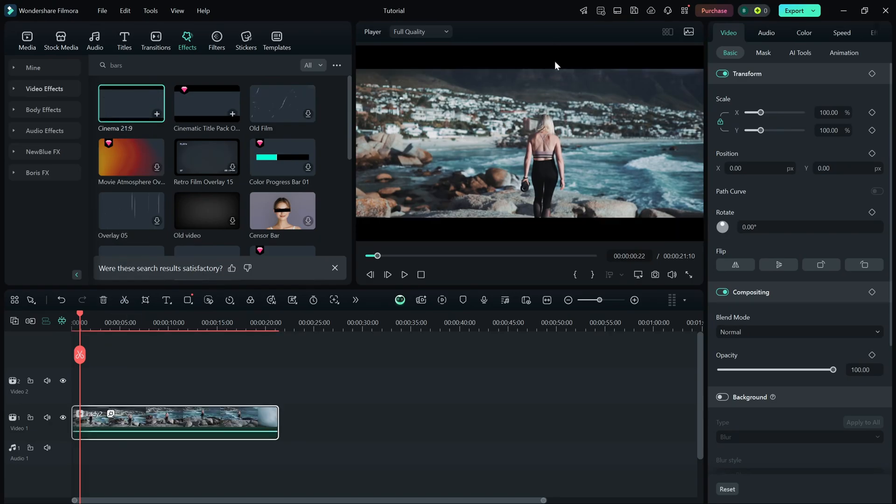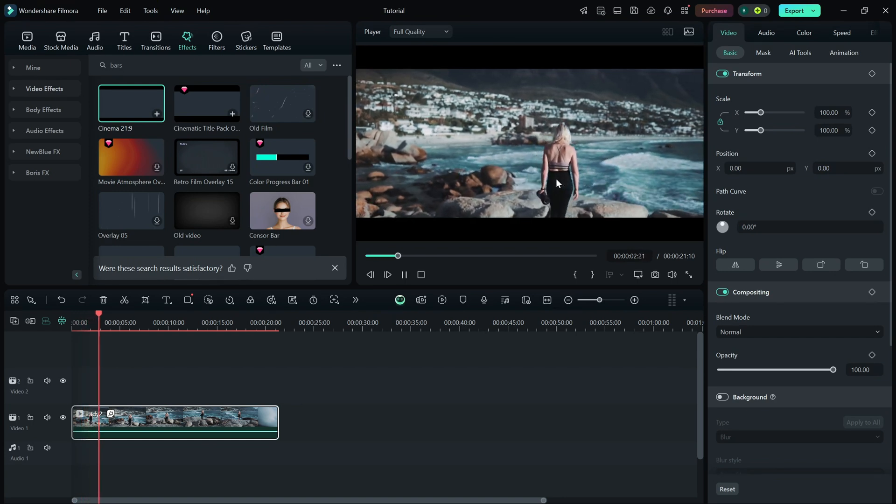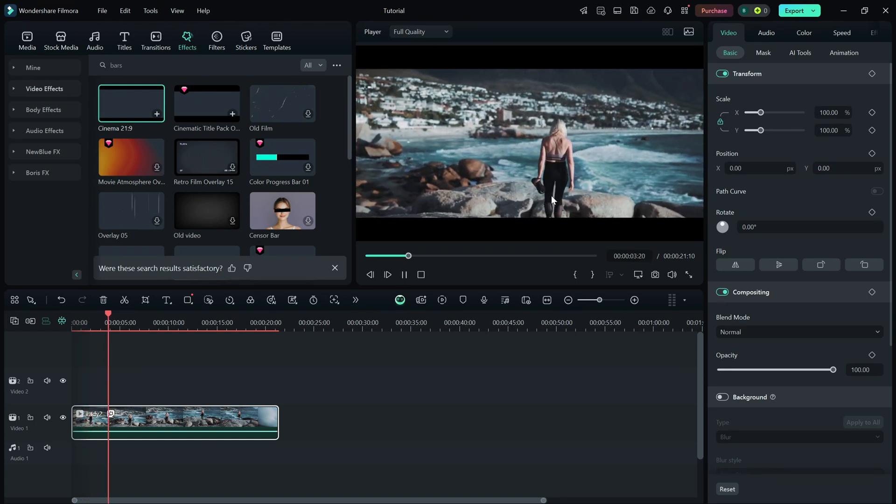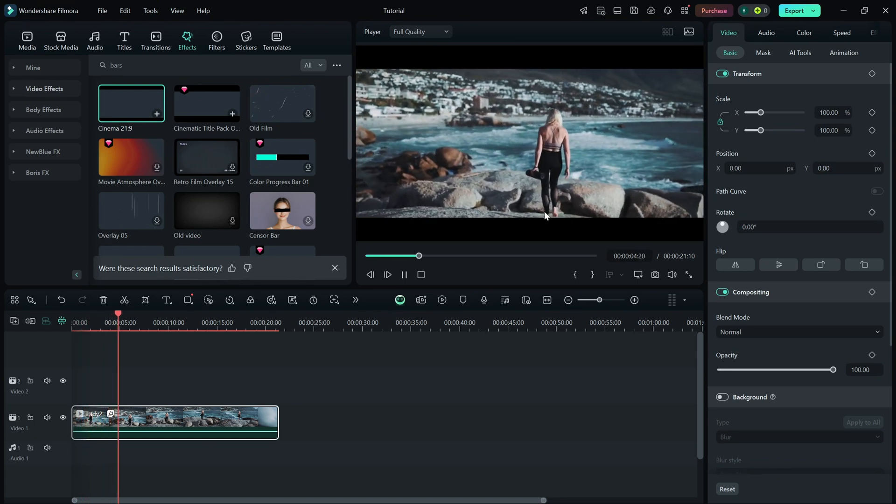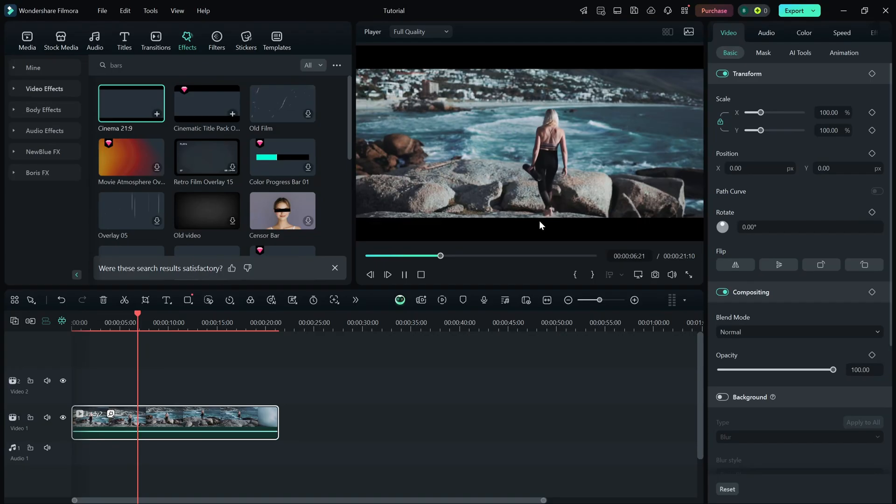Now you'll instantly notice the black bars appearing at the top and bottom of your video. But what if you want to fine-tune the effect? No problem.